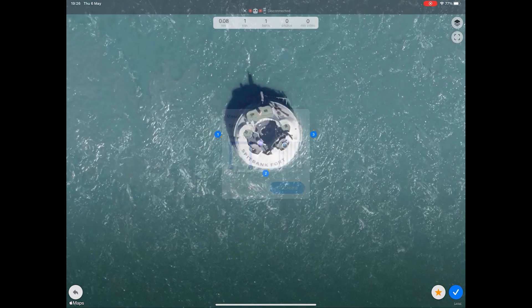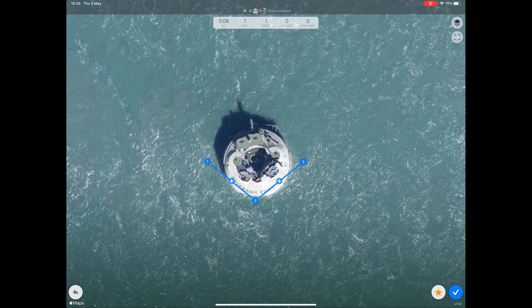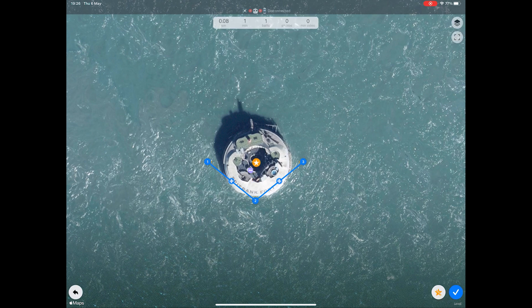This will take you to the map and allow you to set your waypoints. Firstly, let's add a point of interest to the mission. This is the point at which the drone will aim at while it's flying the mission. Click the star icon and drag it to the center point of your mission.